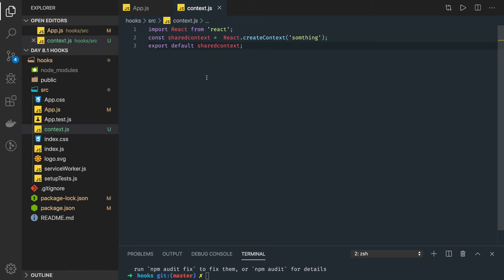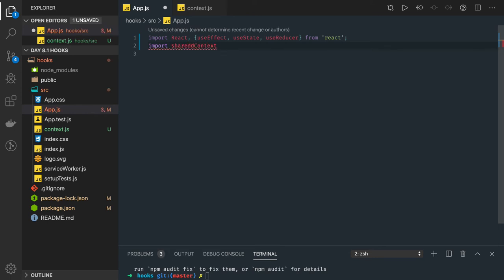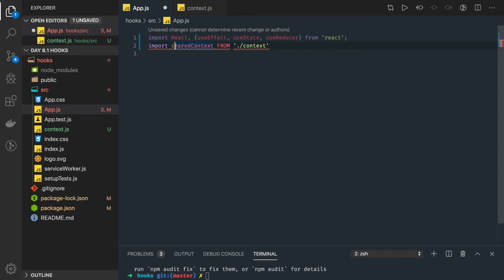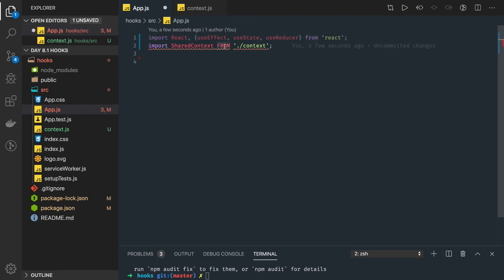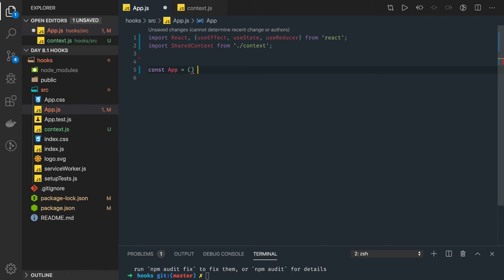We will be using the context we created in our component. In App.js, we import sharedContext from context. Now we need to create a provider and consumer for our context. The problem we are solving is how to pass data from a parent component down to deeply nested child components.